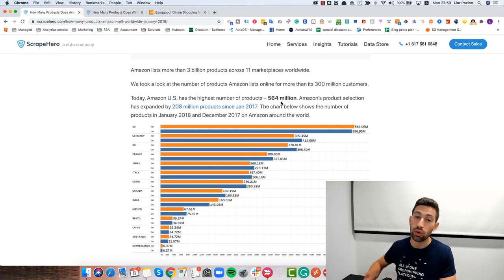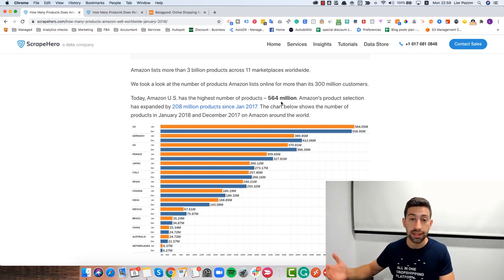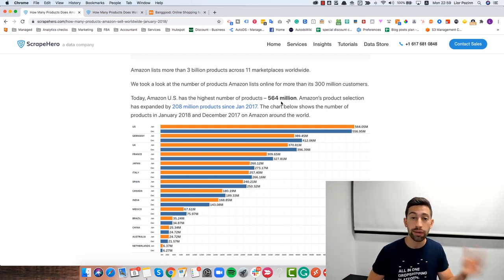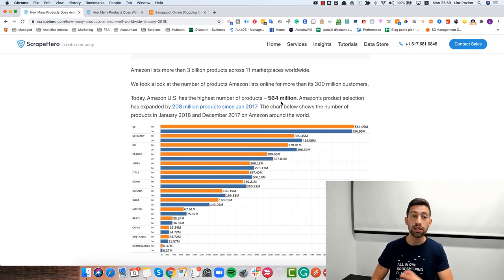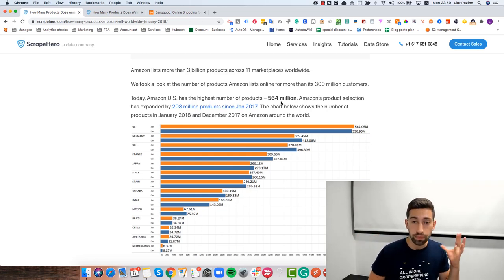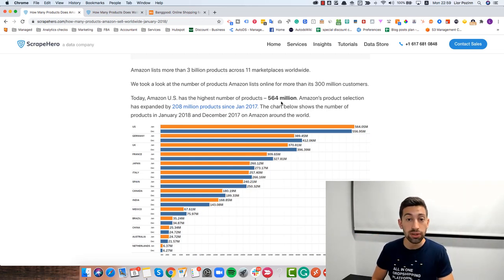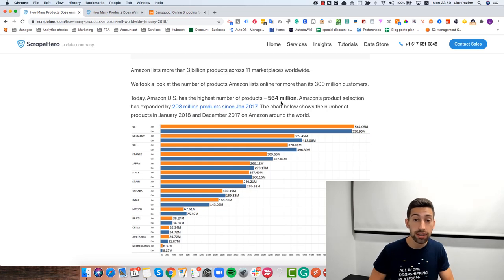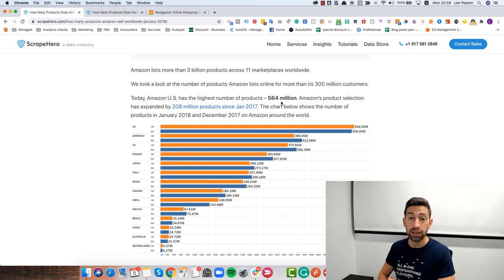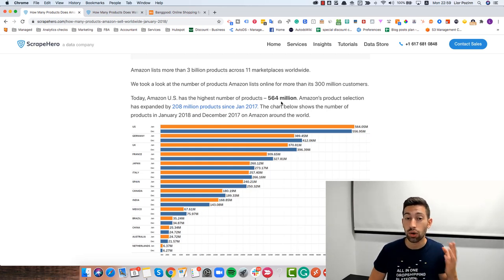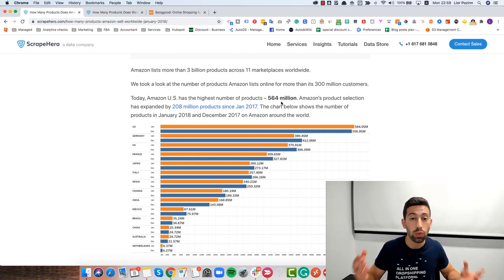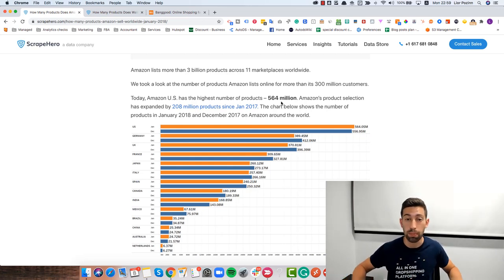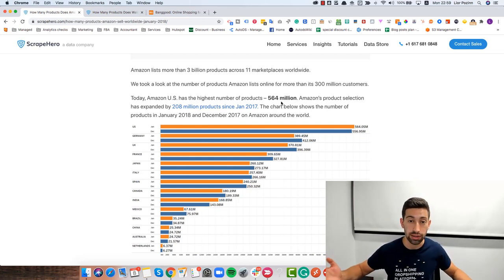On Aliexpress you have the dropshipping center, same for Banggood. For Costco you have their recommendations. For Amazon you have their movers and shakers that can help you to find different and good selling products. So why would you start and focus on many different suppliers together?